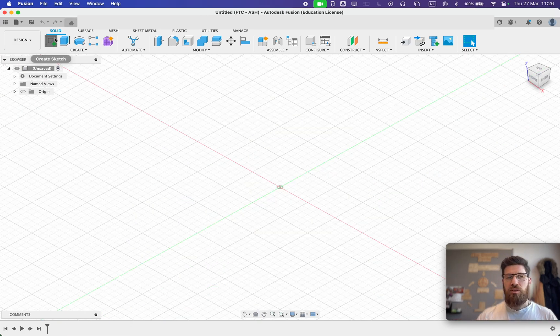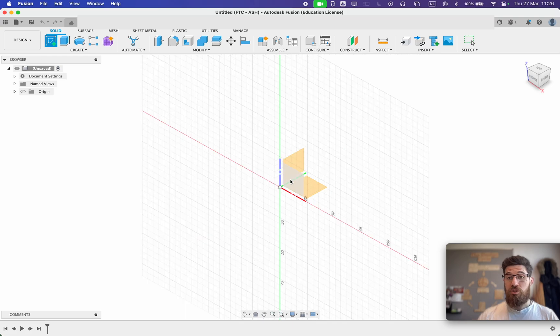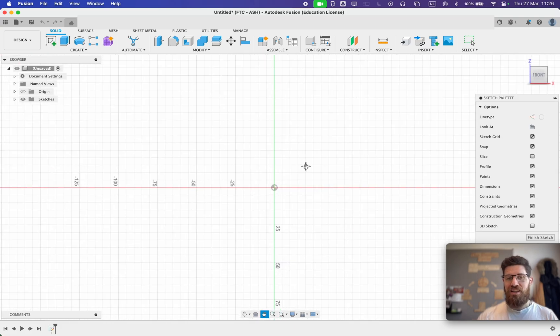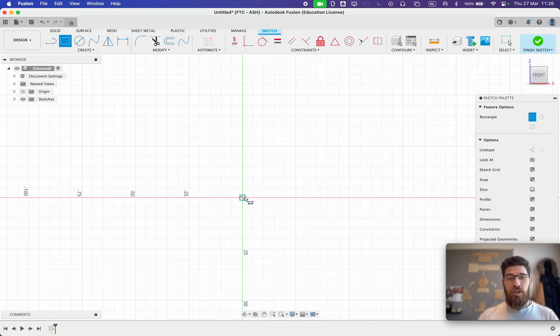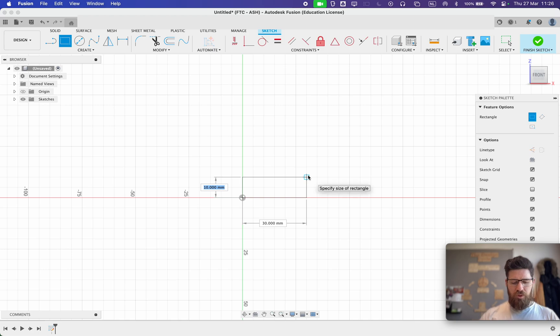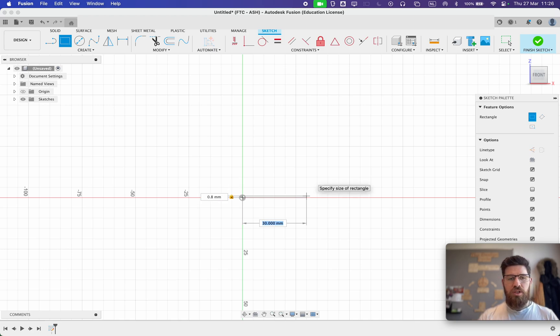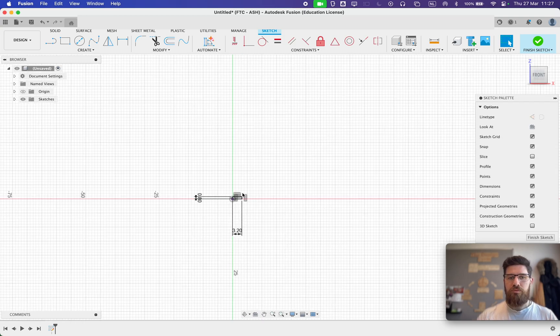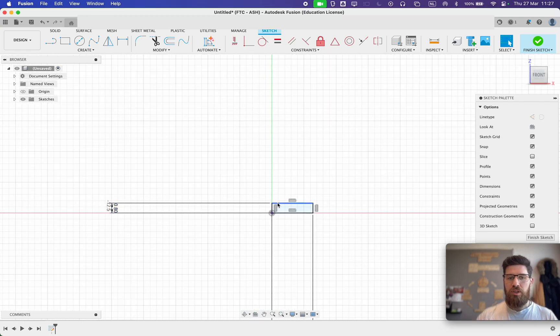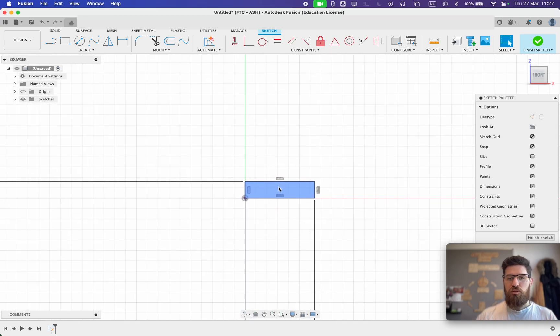I'm going to make a new sketch on the XZ-Axis. Over here I'm going to go ahead and open up a new rectangle. I'm going to make this rectangle 0.8 millimeters high and I'm going to make it 6.4 divided by 2 wide. Zoom in quite a bit. So we end up with these dimensions.